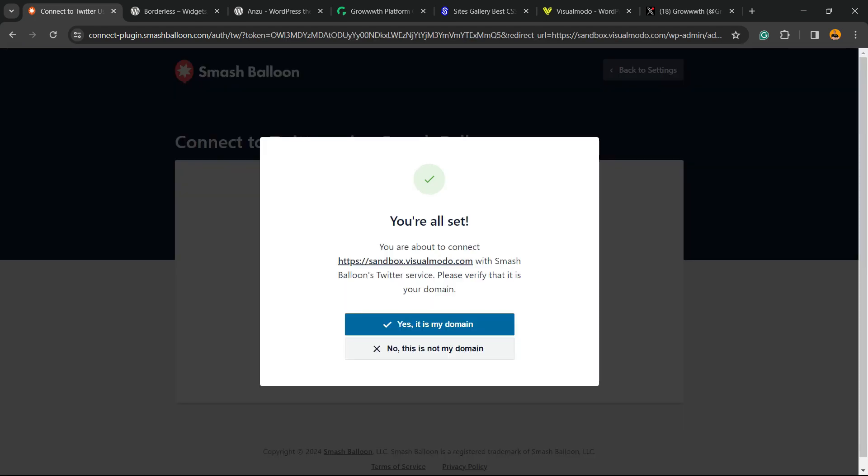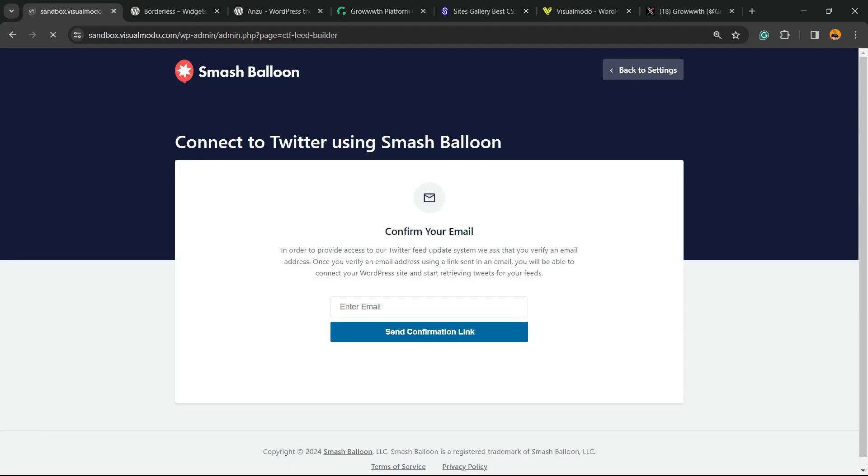After clicking the confirmation link that's gonna go to your email inbox, you're gonna be redirected to this page. You are all set. You are about to connect sandbox.visualmodo.com to Smash Balloon Twitter service. Please verify that this is your domain. Yes, it's my domain.